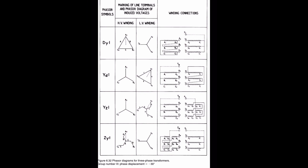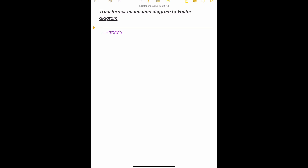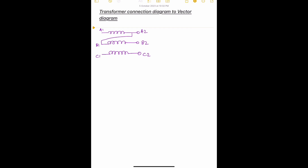The winding connection diagram for the Dy1 transformer is shown in the first row. We'll make the diagram again and draw the vector diagram for that. This is the HV winding and the terminal connections — suppose it has A2, B2, and C2 at one end and A1, B1, and C1 at the other end. It is connected in this fashion.